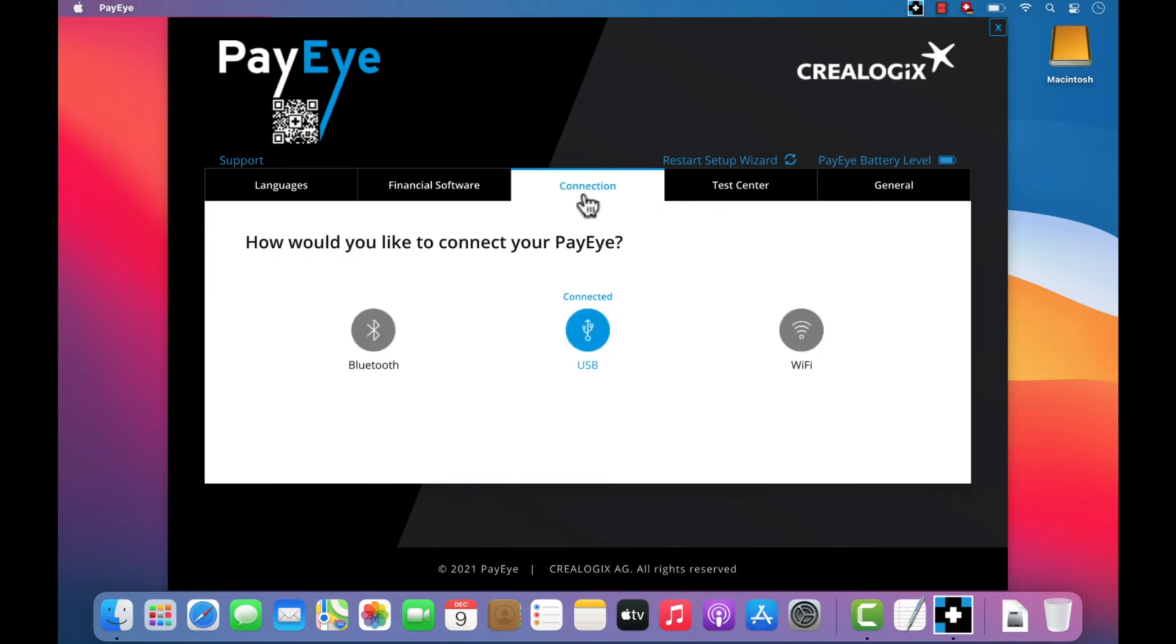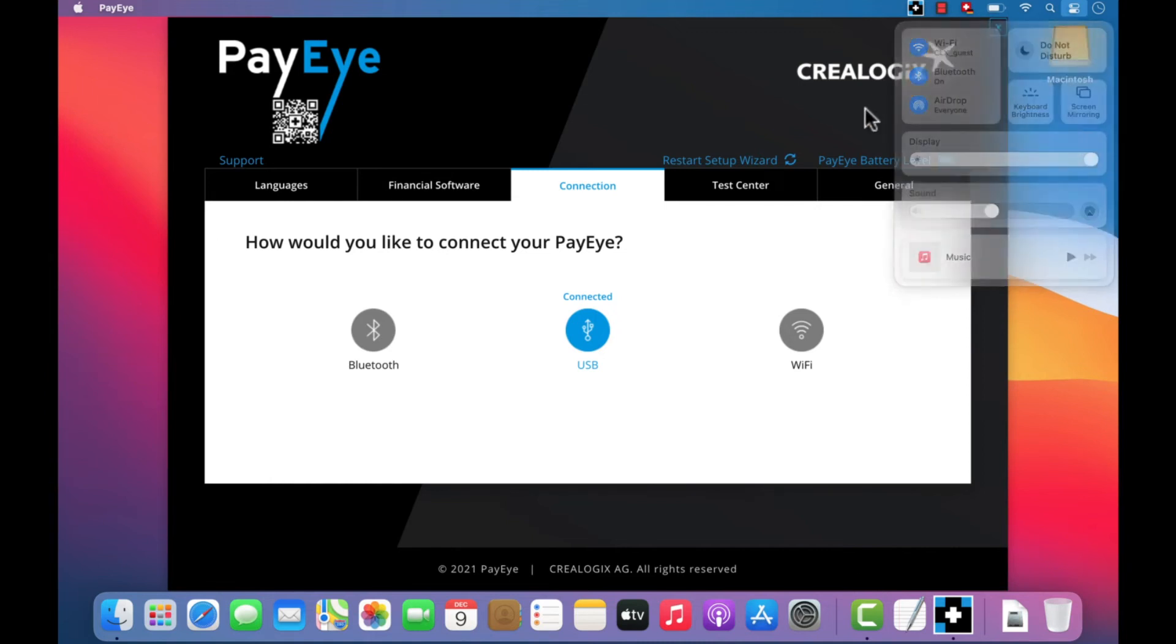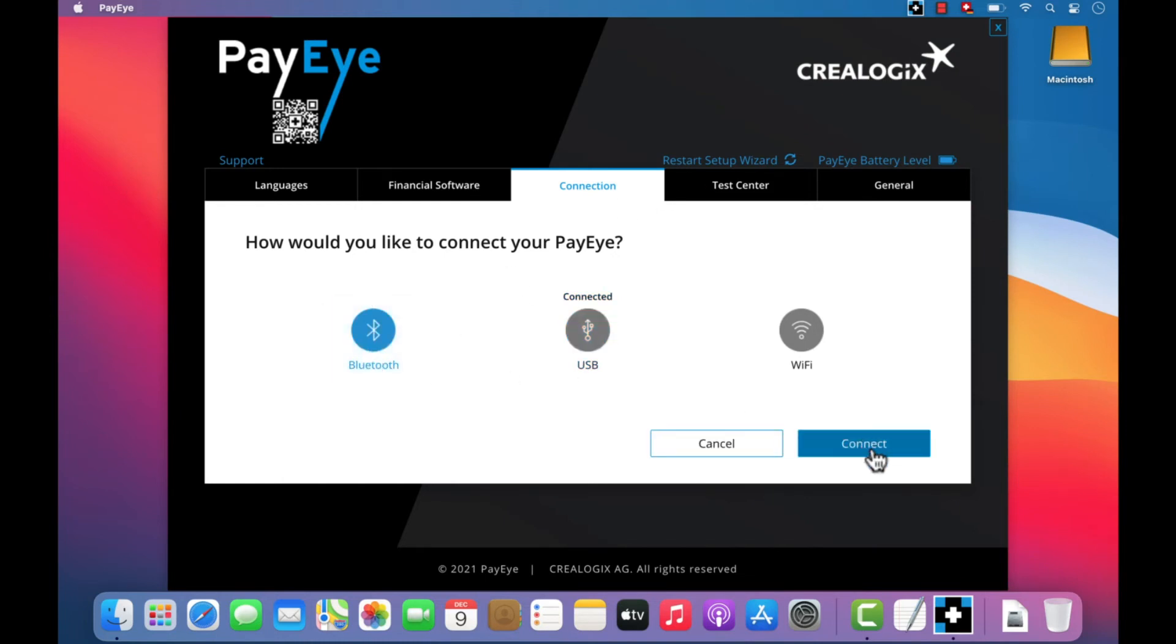Connections can be made using Bluetooth, cable or Wi-Fi. To establish a Bluetooth connection, first check whether Bluetooth is activated on your computer. If you have Mac OS Monterey, pair the PayEye with your computer using the Bluetooth system settings. Now change the connection type of your PayEye device by clicking on the Bluetooth icon and then on Connect.